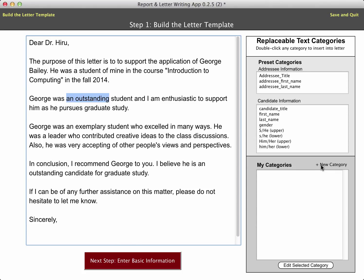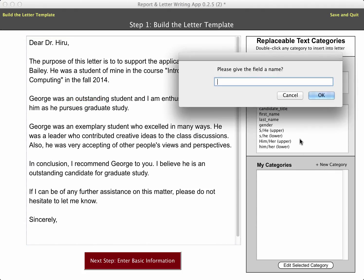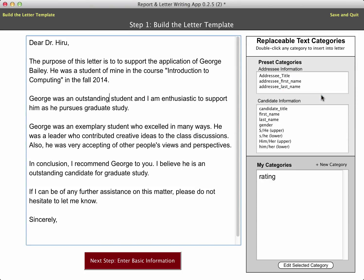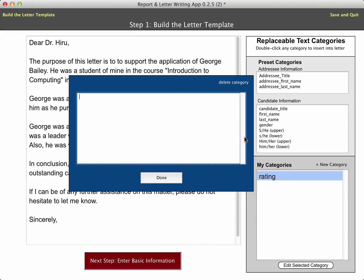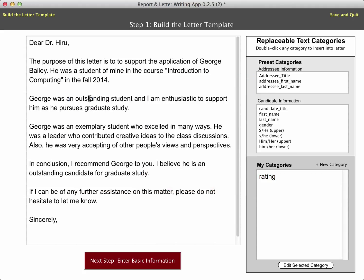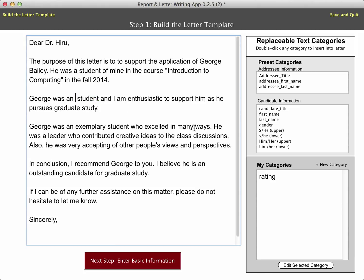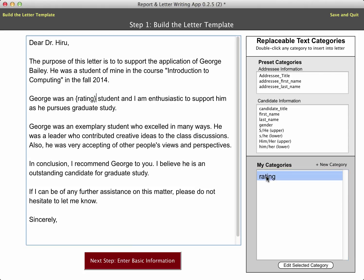I'm going to come down here and click on 'New Category' and give this category the name 'rating.' Now I can go into that category and begin to put in some choices for that particular rating. Here are some examples — I could have as many choices as I wanted. So instead of the word 'outstanding,' I'm going to get rid of it and instead just double-click on this new category. You'll notice how it puts that category name inside the letter with braces around it, to indicate that is going to be a place where some replaceable text can be used.